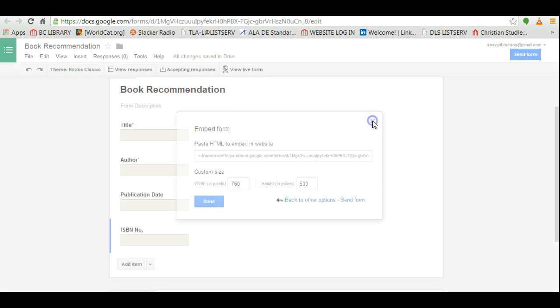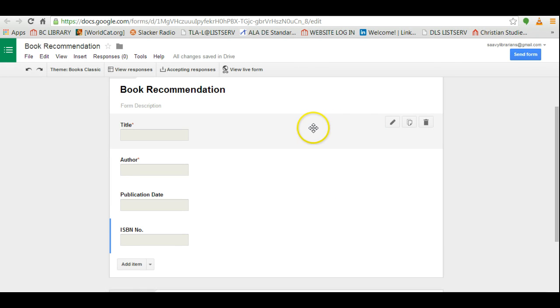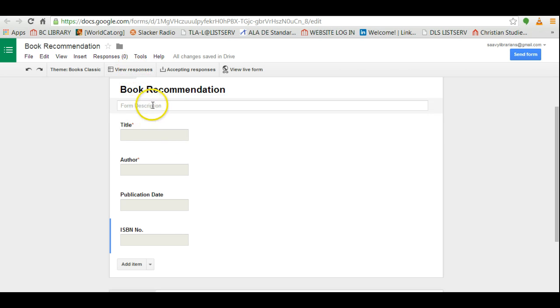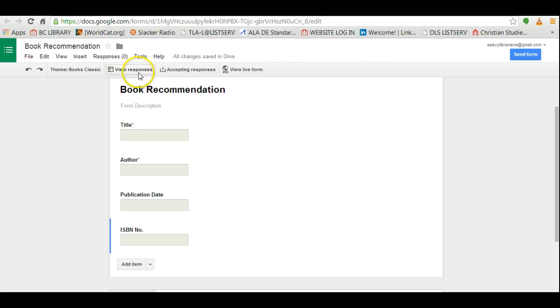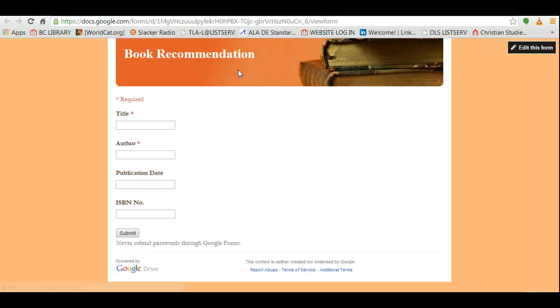So how do you get the responses? You'll notice here there is a tab that says view responses, and what I'm going to do is I'm going to fill out the form. I'm just going to do this for the sake of showing you how it works.